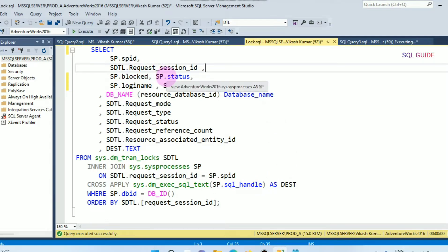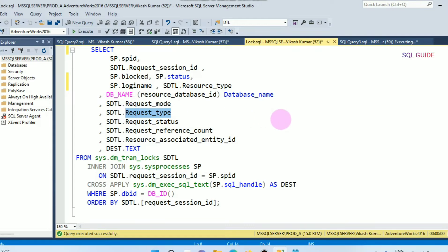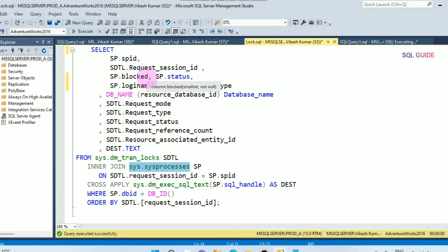The query retrieves information about currently active lock manager resources in SQL Server. This query helps you know the type of resources being locked, lock mode, and lock status. The dynamic management view sys.dm_tran_locks helps you get columns: resource type, request mode, and request status. It is joined with sys.sysprocesses to get the process ID, status, and blocked column, and also joined with sys.dm_exec_sql_text to get the text of the query.